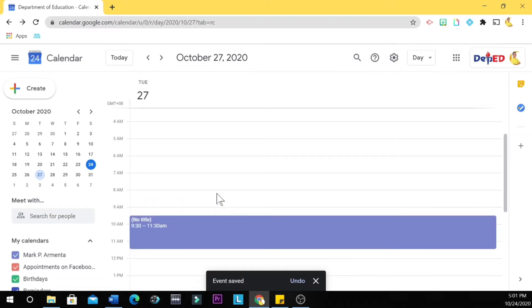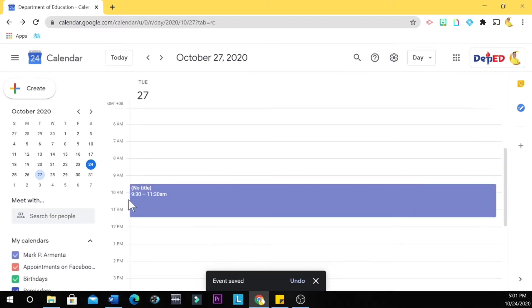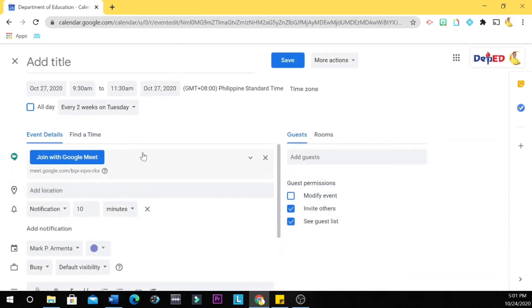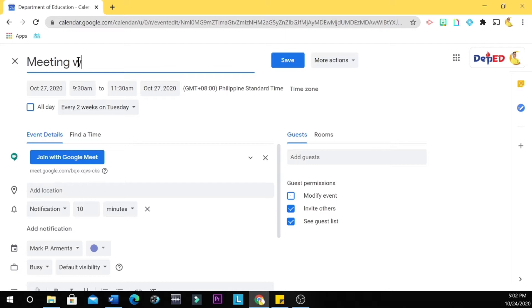Then as you can see here, we have October 27. Sorry, we didn't change the title, so let's edit it. So we click this pencil here, and then we write the title: Meeting with 10-Rizal, for example, 10-Rizal. Save.